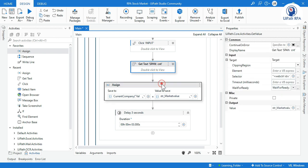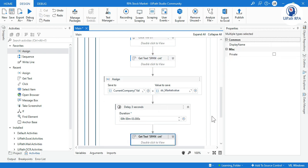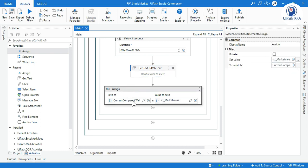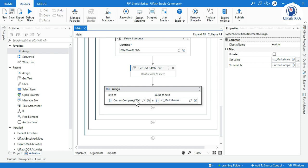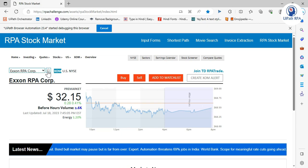After the delay, we do the same thing again — another Get Text activity on the same span element. This time in the Assign activity we assign the captured market value to current_row of Value2, the second column.